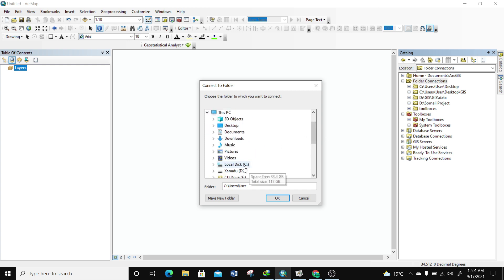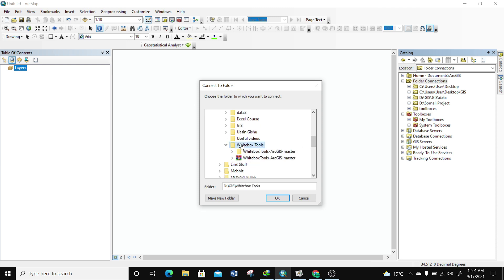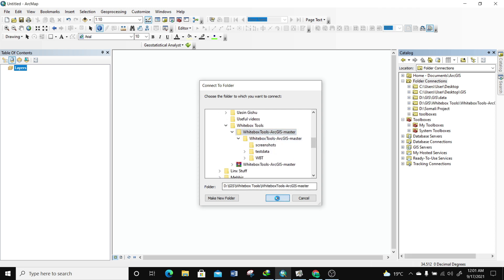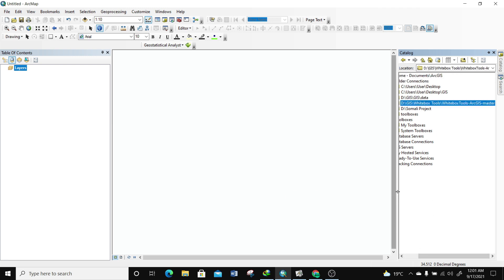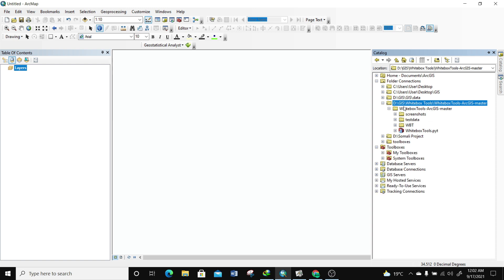I'm going to search for where my folder is — I'll go to My PC and find the GIS folder. I have a 'Whitebox Tools' folder, so I'm going to connect to the folder containing the unzipped Whitebox Tools, then click OK. Now we have our connection to the folder. If I expand the folder I'll find another folder inside, and if I expand again I'll see several folders including the Whitebox Tools.